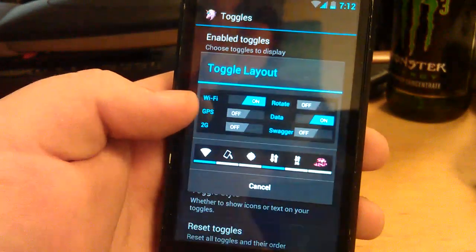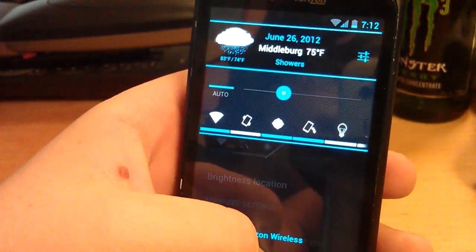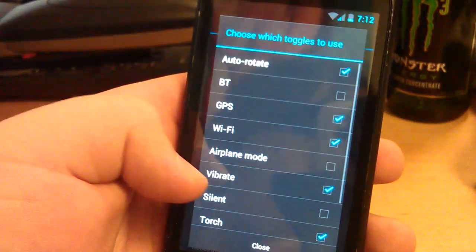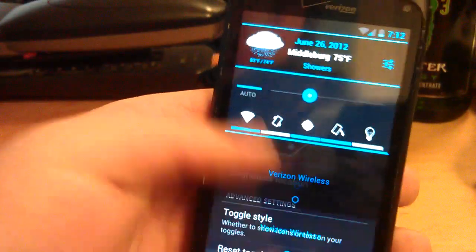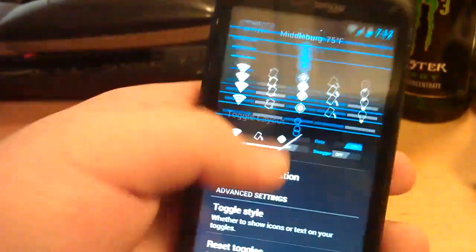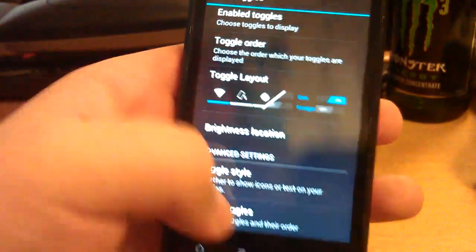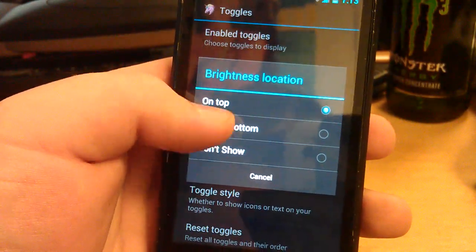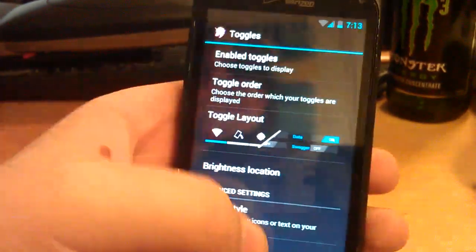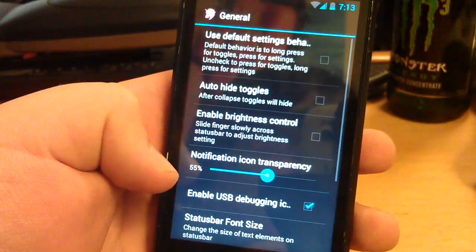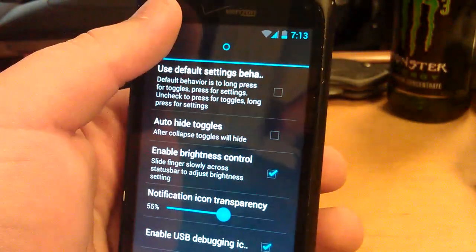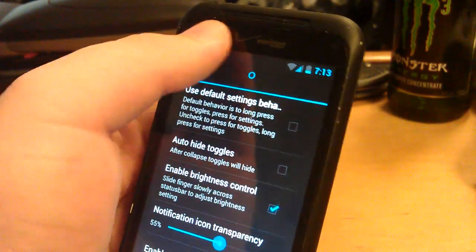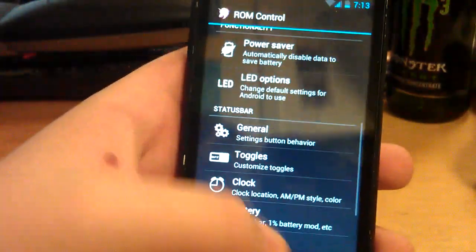You can also change the layout. Say if you wanted this kind of toggles. Let's just disable Swagger. See how it looks. That works. Let me change like where it's only the icons instead of text. Yeah. You can reset toggles. Let's go back. Brightness location. Let's have don't show. It makes more space.